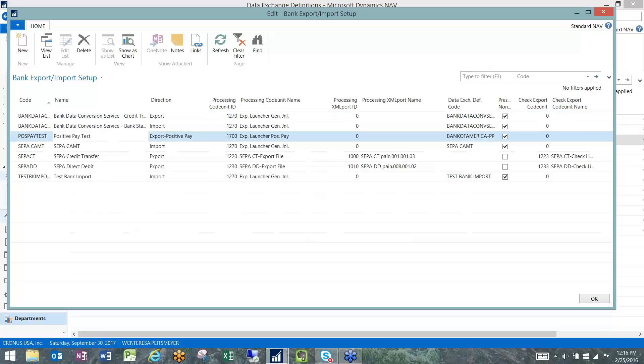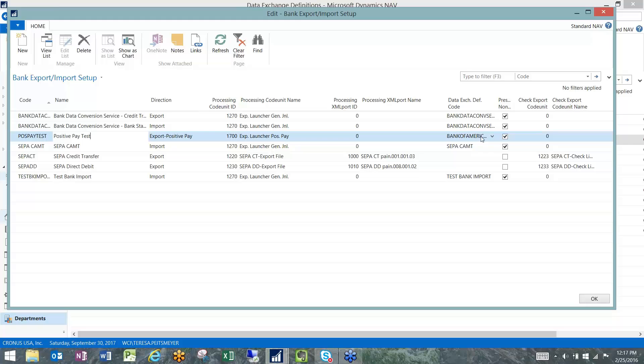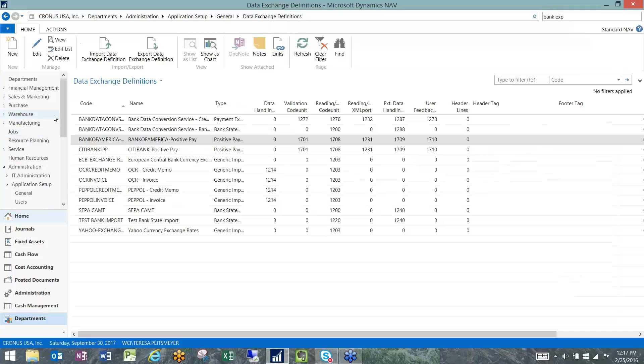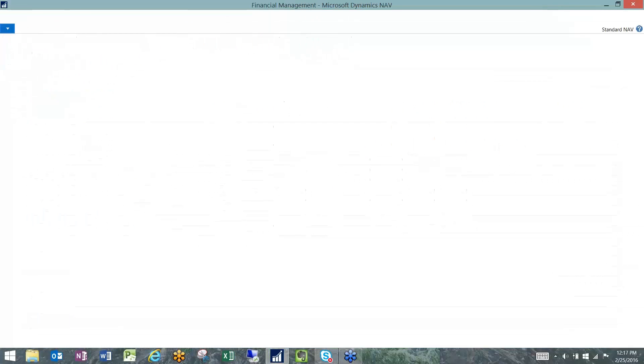We have a positive pay test and in our case, this is being directed to the data exchange definition that we just looked at for the Bank of America positive pay, so it's making that relationship. It's this code, the positive pay test code, that's going to appear on the individual bank account.